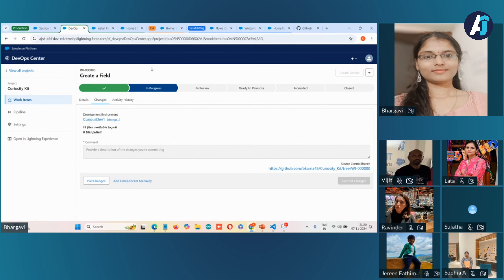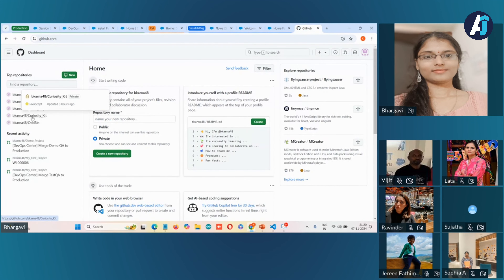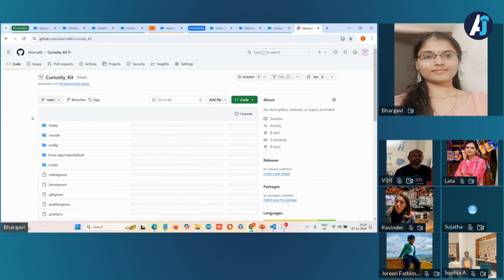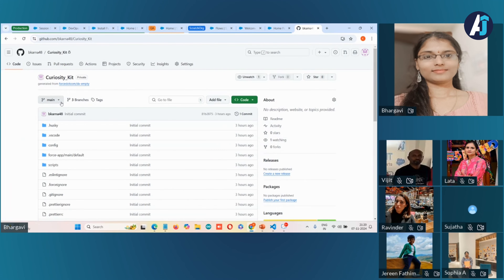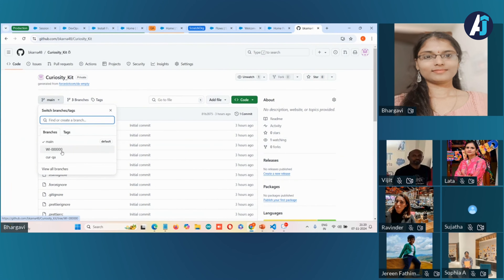You don't need to go to GitHub and create any branches yourself. Here is the repository for the project — you can see the branch. You can also see the branch created for QA, which is the 'CURQA' branch. These are the two branches. We've done nothing directly in GitHub; from the production org, we're doing the things and they are automatically pushed into source control.